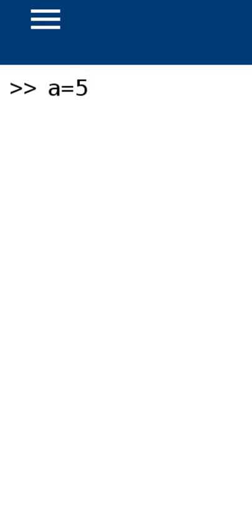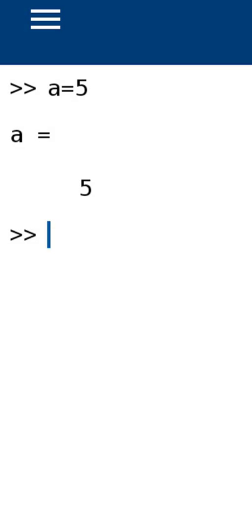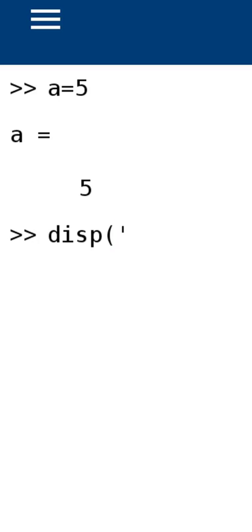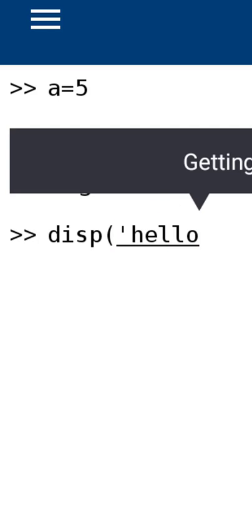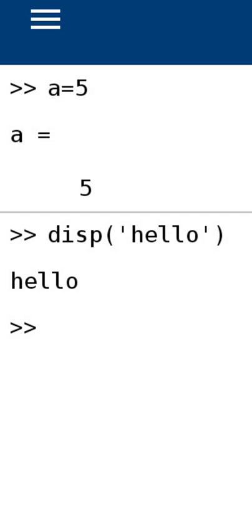This is the command prompt — I can write MATLAB code and instructions here. I am going to write A equal to 5. If I press Enter, you can see A = 5 is shown. I am going to write another instruction. You can see it is showing 'hello.' This is the way you can use the MATLAB command prompt.